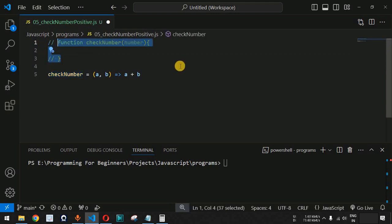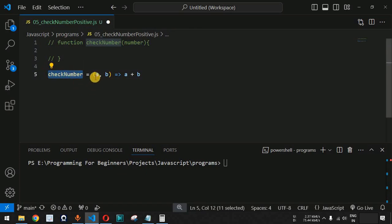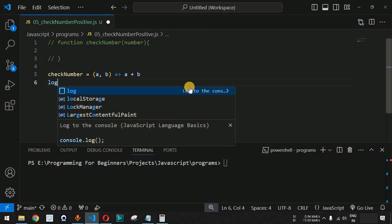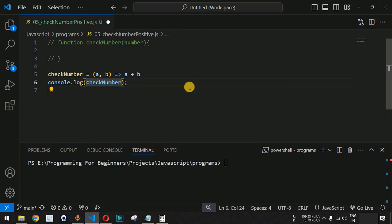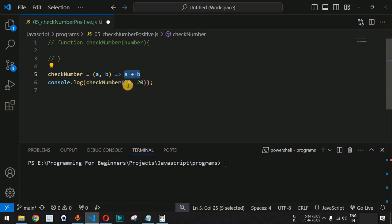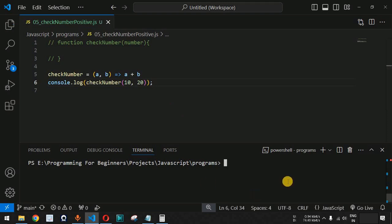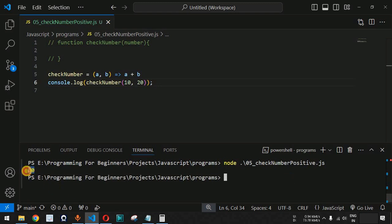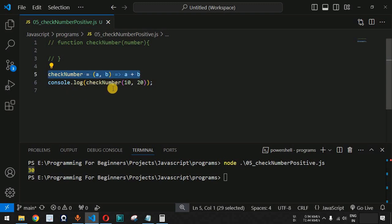Let me comment out those lines. We can call the function by providing a console.log statement with 'checkNumber(10, 20)'. As you can see, we are providing two parameters, so a and b will be added and the result returned. When we run the node command on the terminal with the JavaScript file name, we get 30 because 10 plus 20 equals 30.